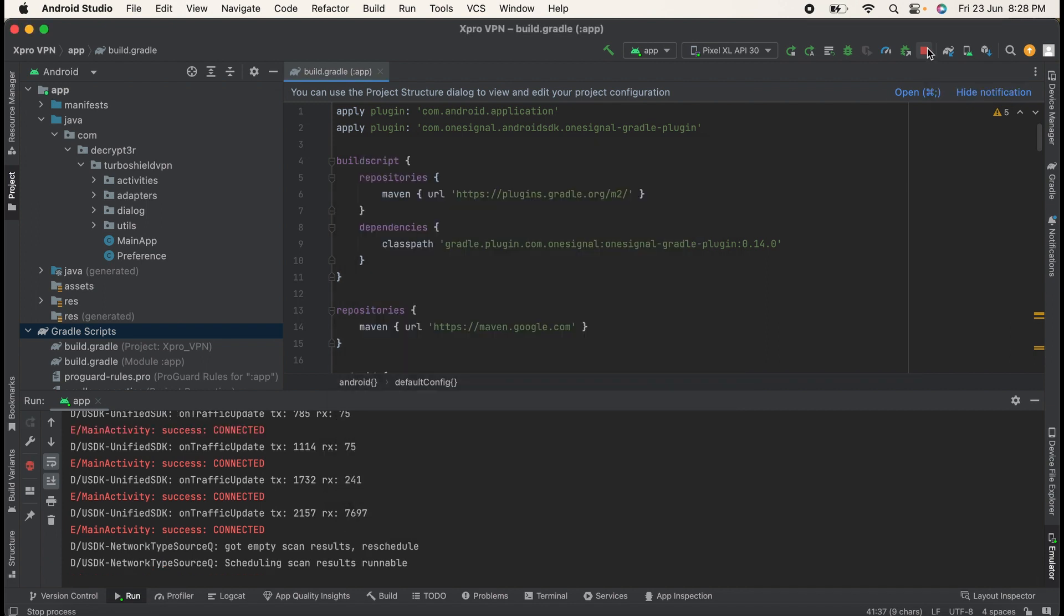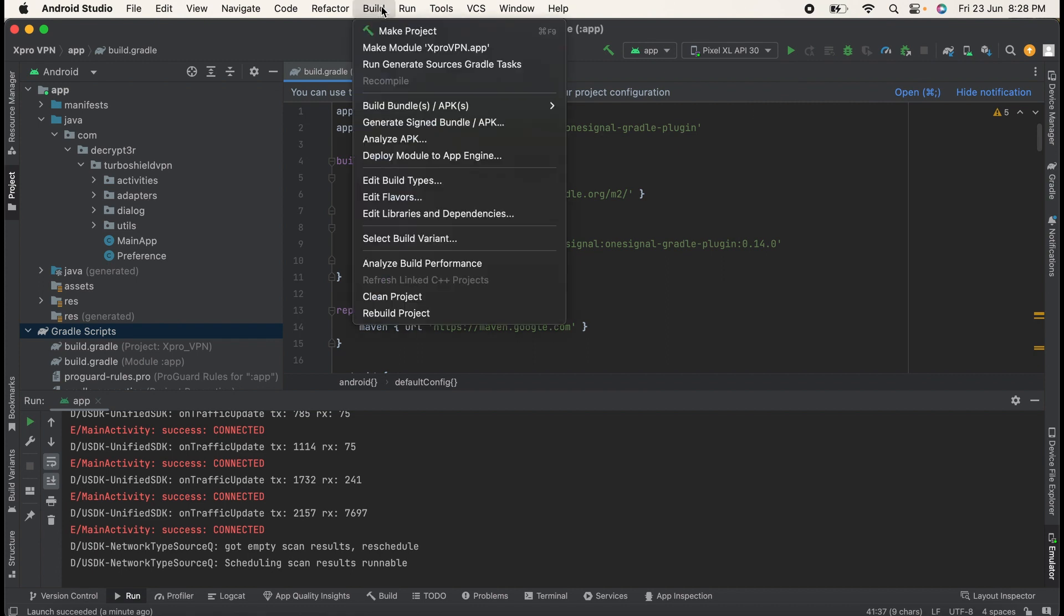Now let's try to close this application. I will click on this button so it will stop my application. Application is stopped now. Then to generate a signed APK bundle, click on Build, then click on Generate Signed Bundle or APK.